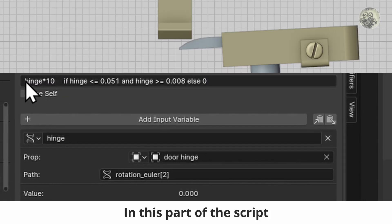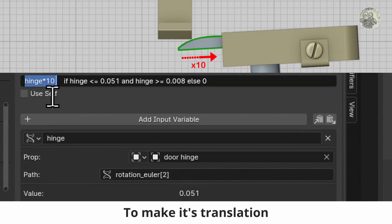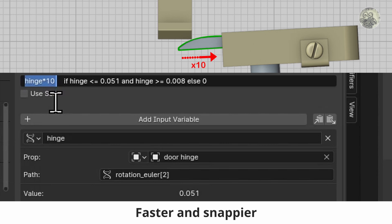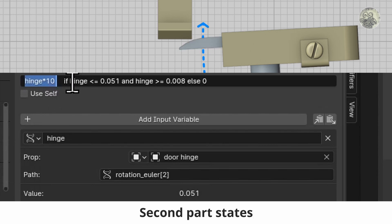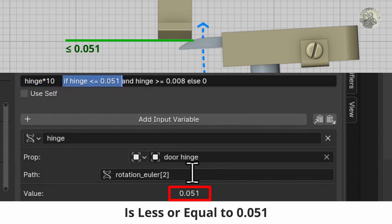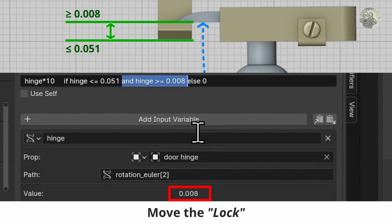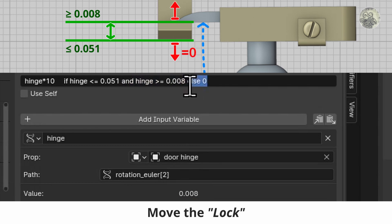In this part of the script, the variable was multiplied to make its translation faster and snappier. The second part states: if the variable's value is less than or equal to 0.051 and greater than or equal to 0.008, move the lock.